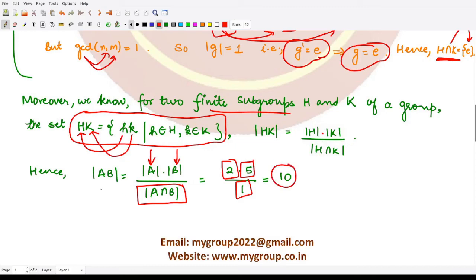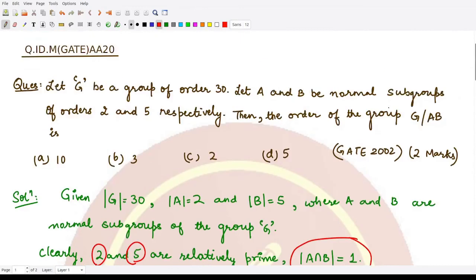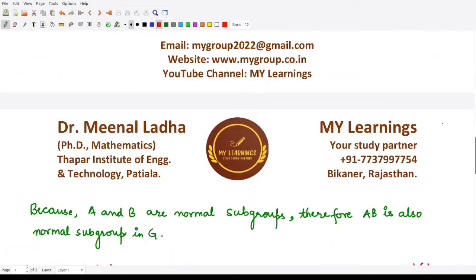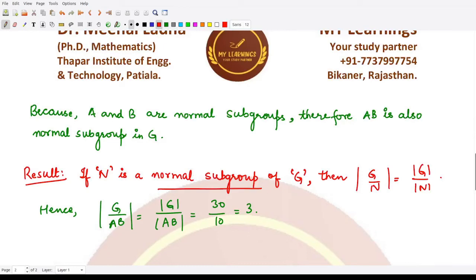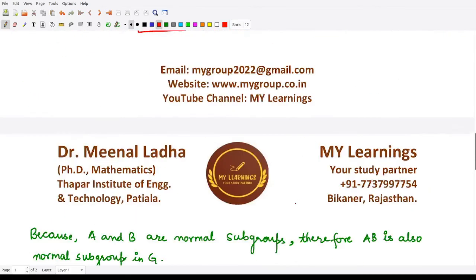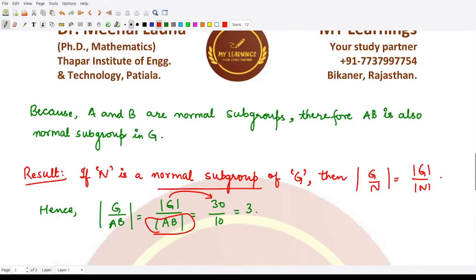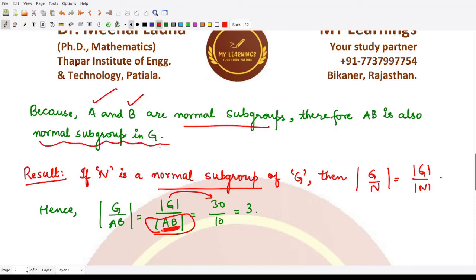We calculated |AB| = 10 because we need it to find the order of the quotient group G/AB. We also have the result that if N is a normal subgroup of G, then the order of the quotient group G/N equals |G| / |N|. In our case, |G| = 30 and |AB| = 10. Since A and B are both normal subgroups, their product AB is also a normal subgroup of G. Therefore, the order of G/AB = 30 / 10 = 3.